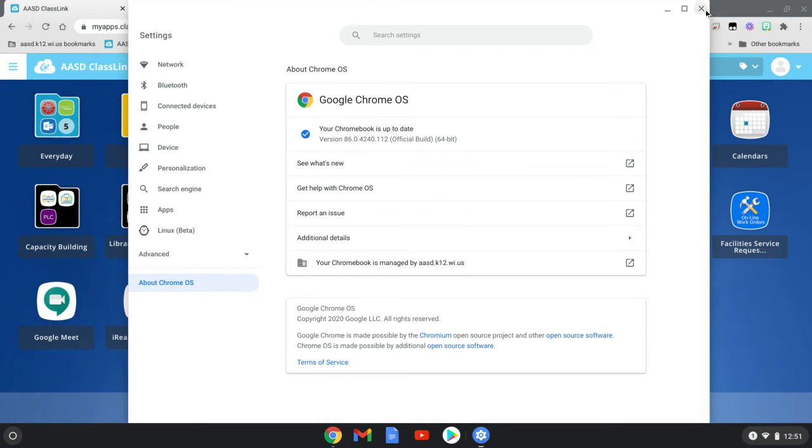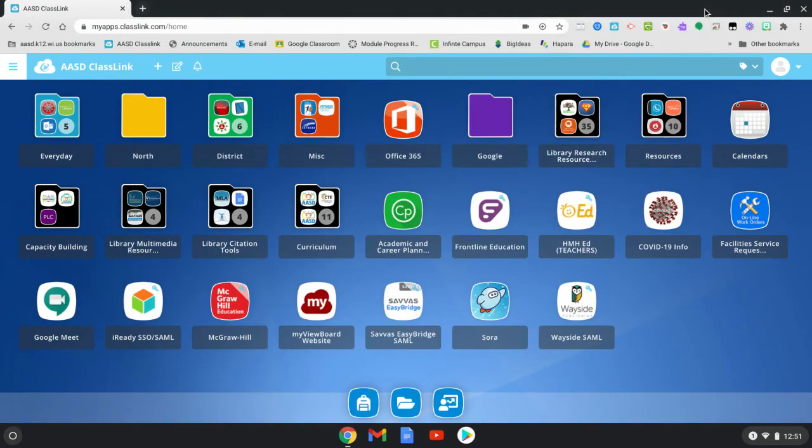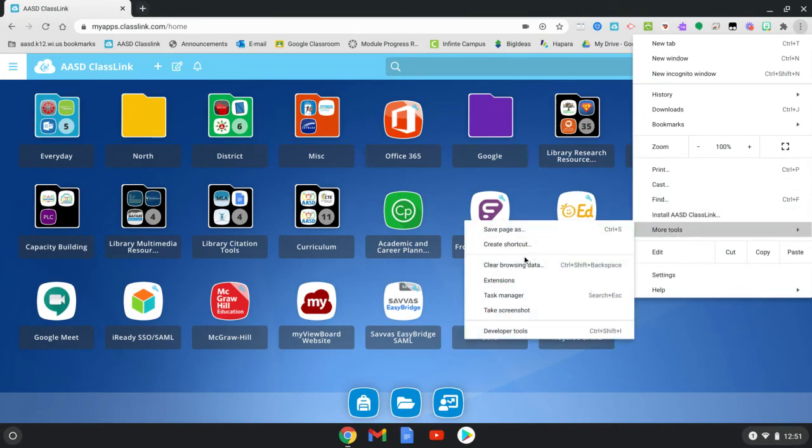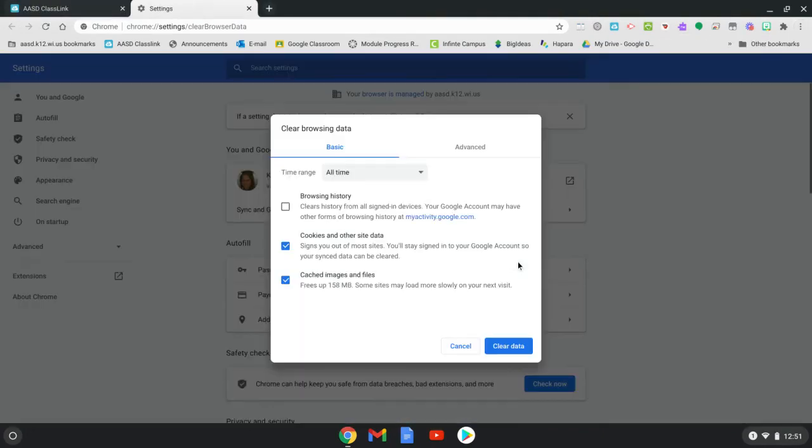Once this is done, if things still aren't operating as they should, you'll want to try to clear your cache and cookies. In order to do that, you will click the three dots here and go to more tools and then clear browsing data.